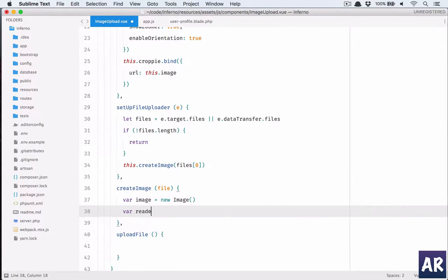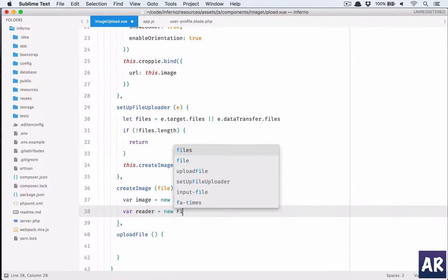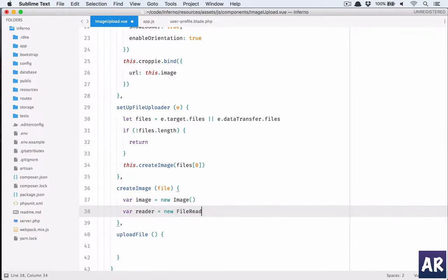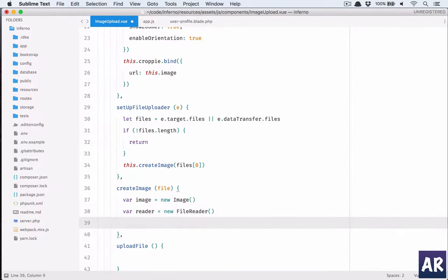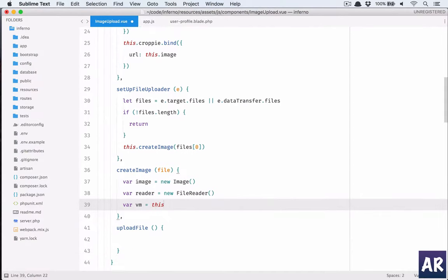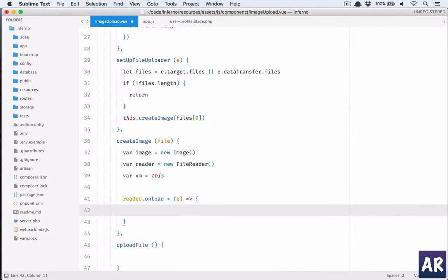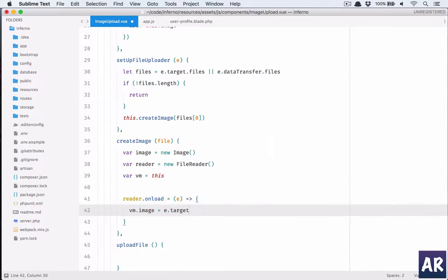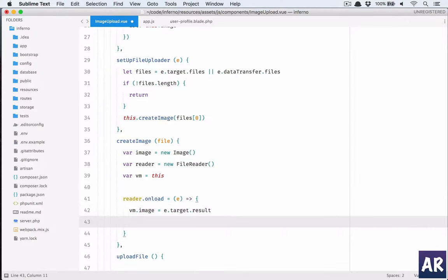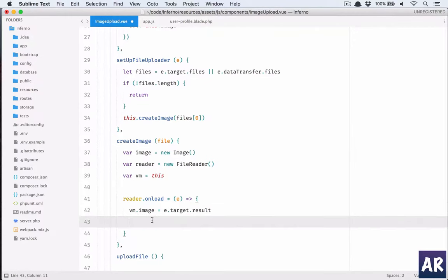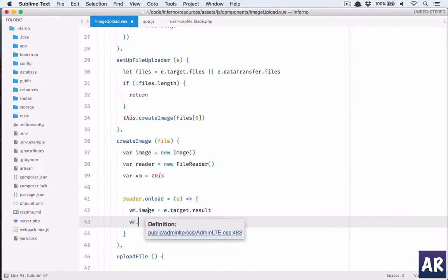What we do in here is var image equals new Image, var reader is equal to new FileReader. Then I'll need the VM later on so I'll keep that. Reader.onload, and here I will say vm.image is equal to e.target.result. This is where we are changing our image object or which is right now a string to binary or base64 data.